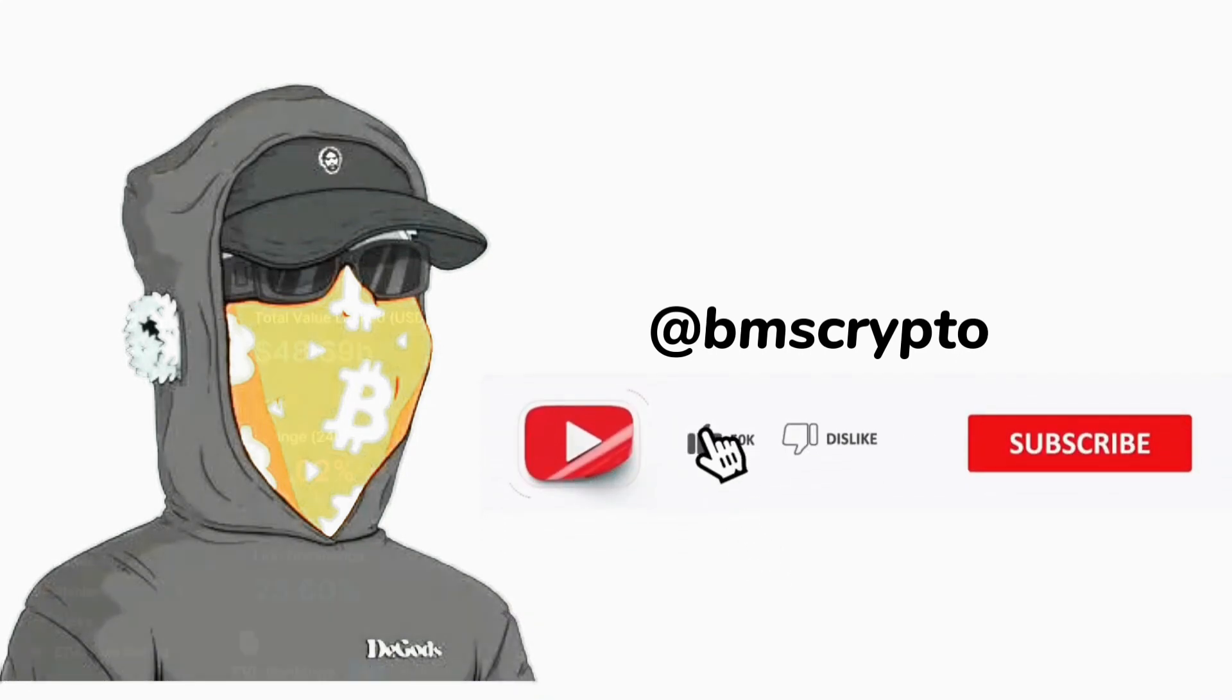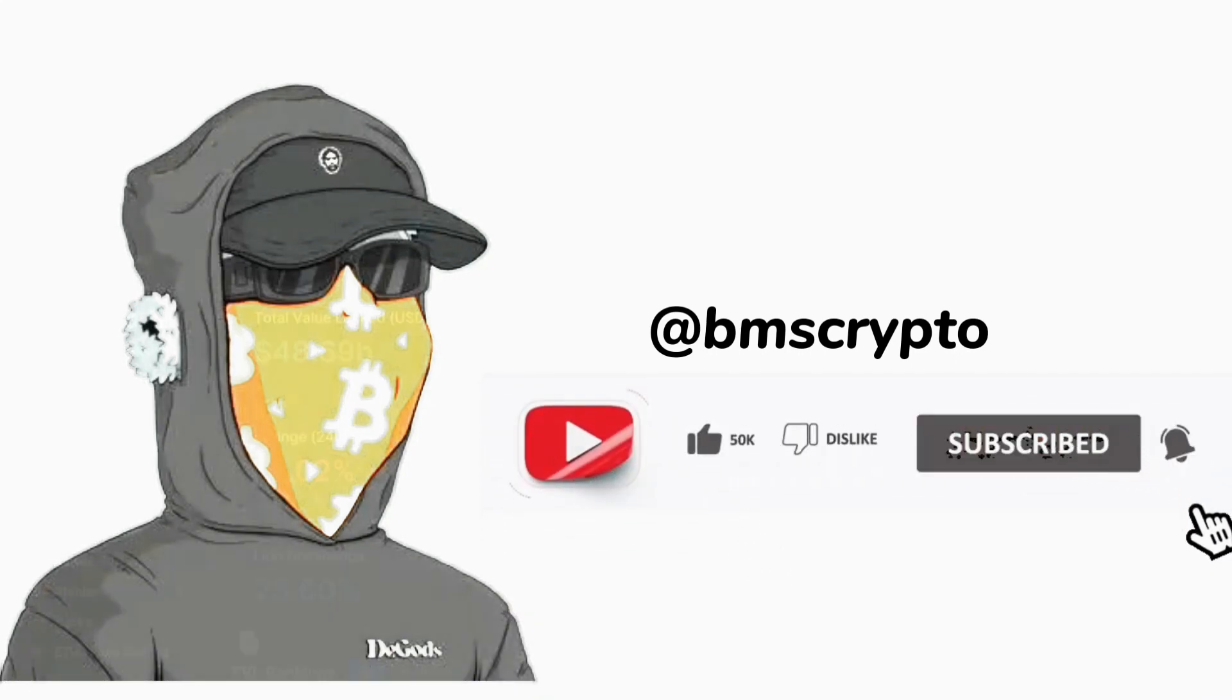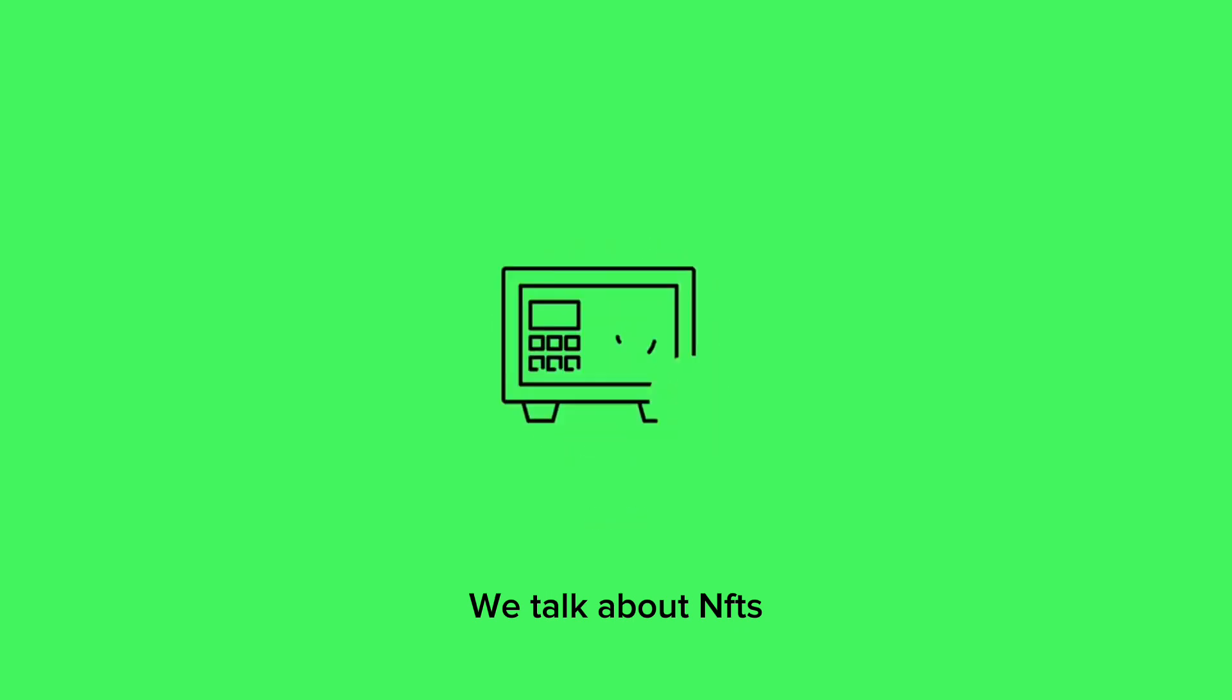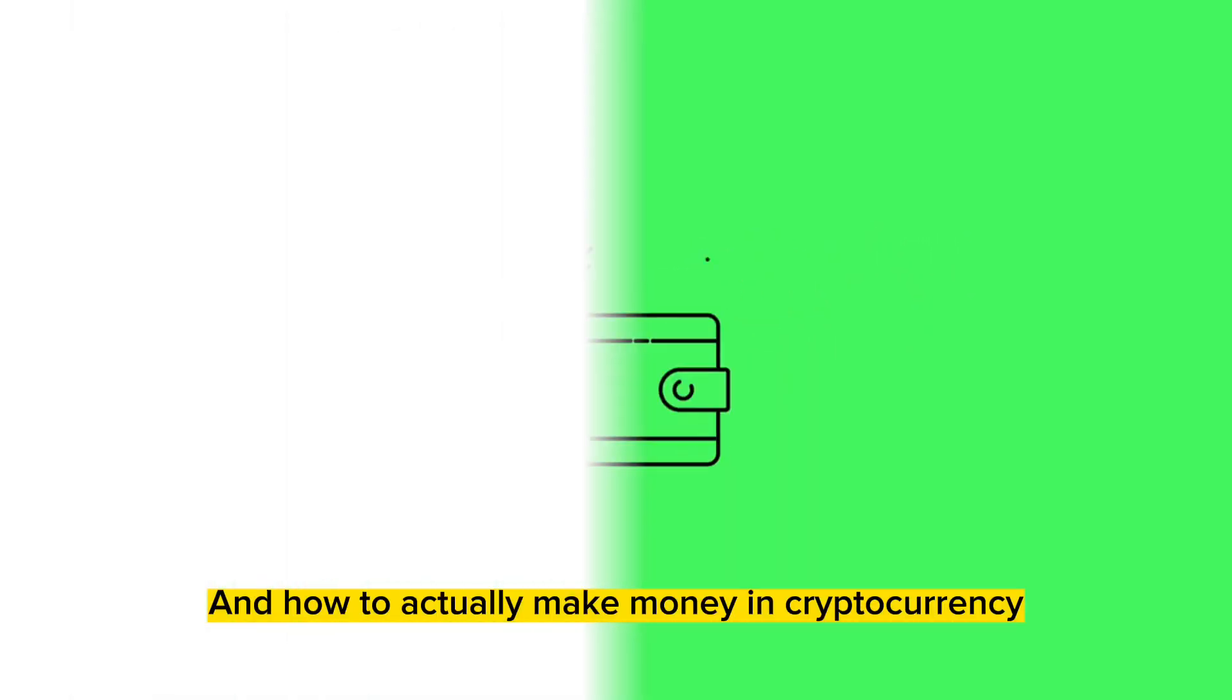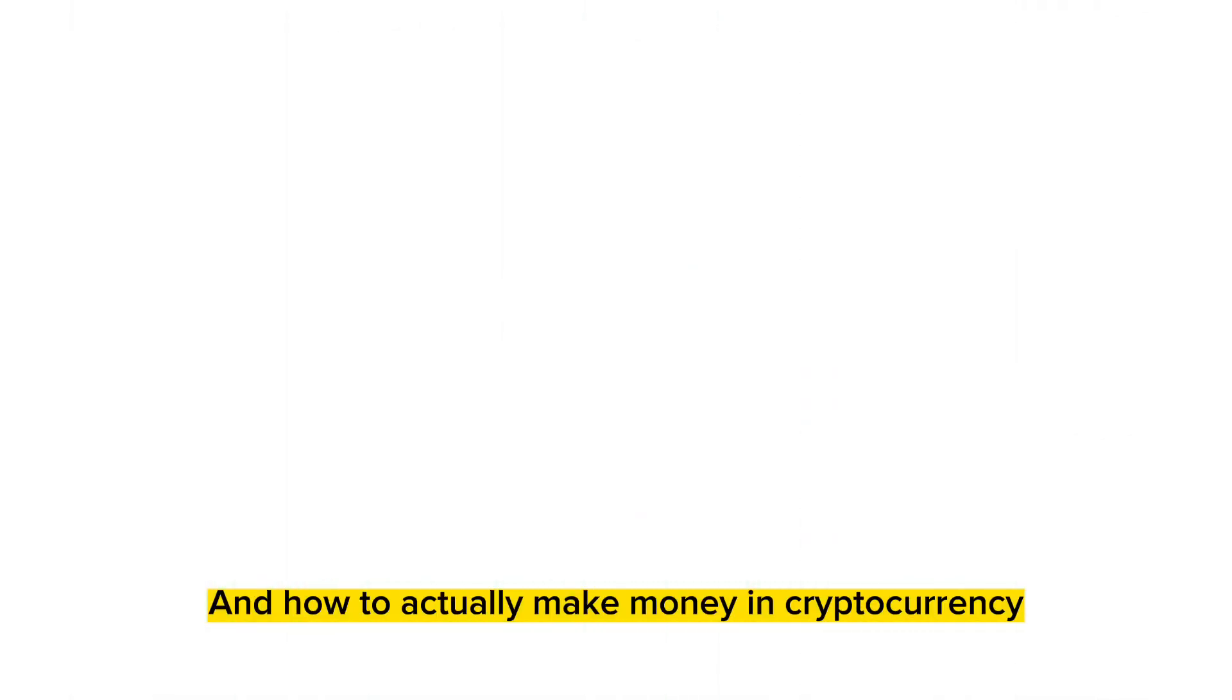Hello guys, welcome to PMS Crypto YouTube channel. Here we talk about cryptocurrency, airdrops, DeFi, NFTs, and how to actually make money in cryptocurrency.